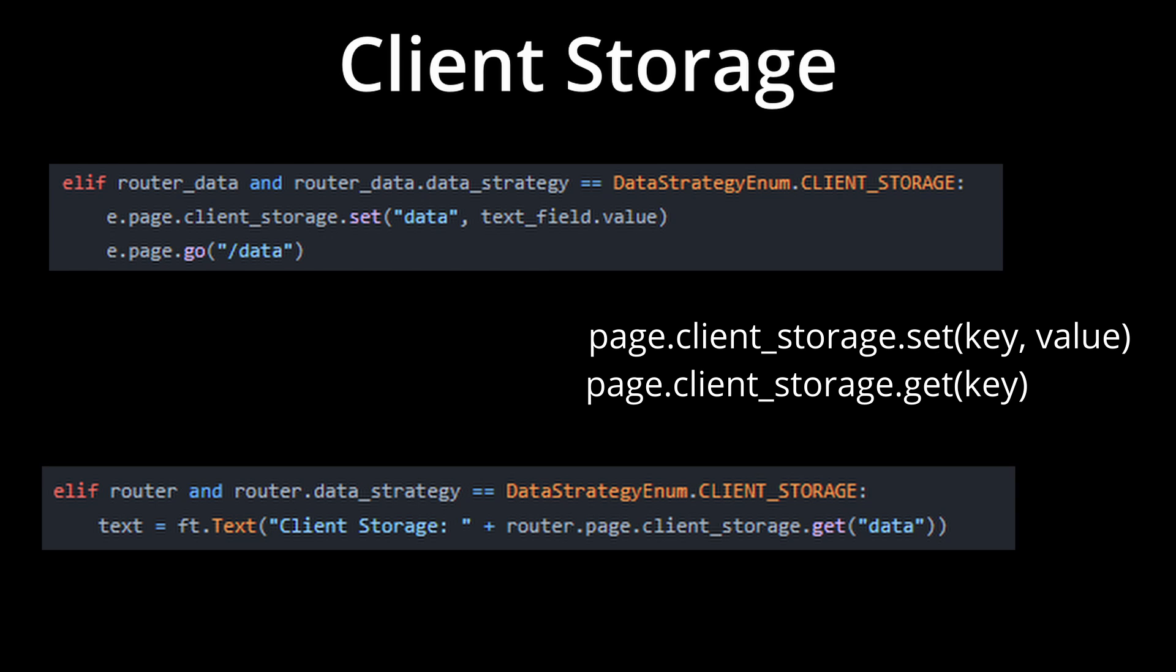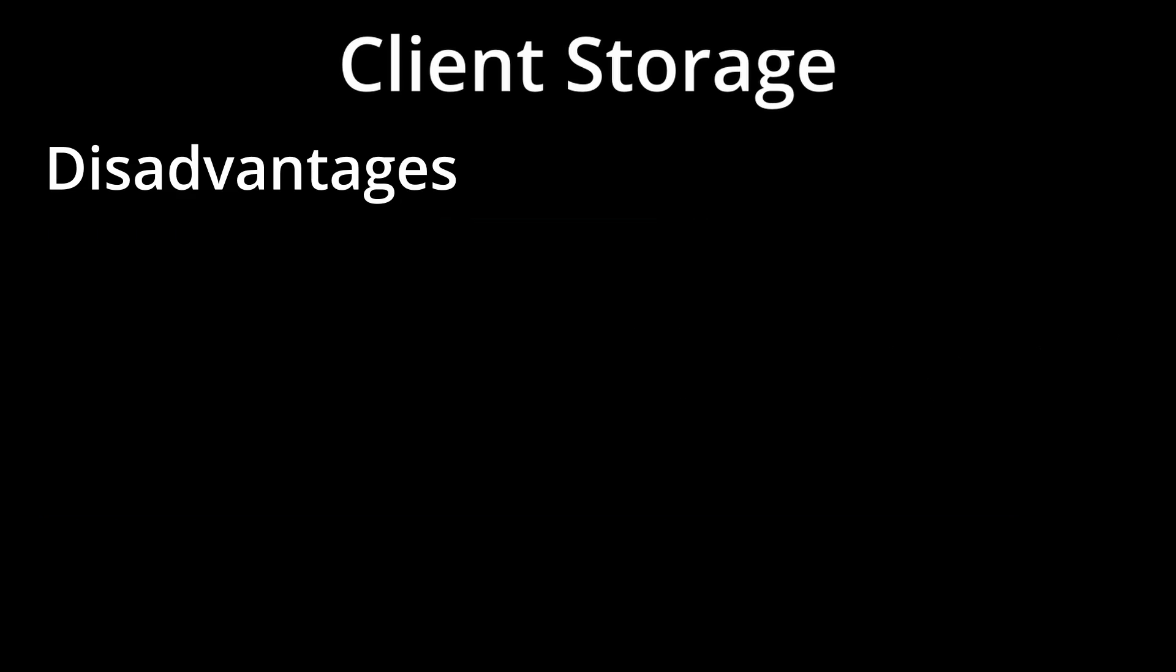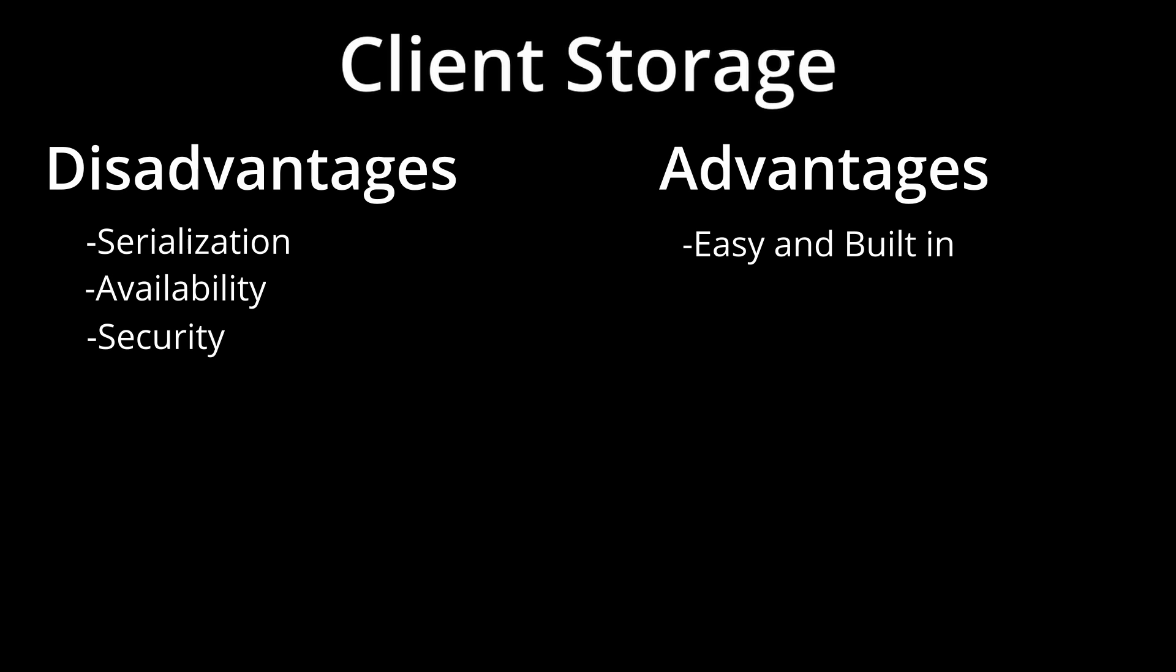Unfortunately, this requires you to serialize and deserialize your data as it goes back and forth from client storage. It can be a poor choice if the client regularly clears their cache and there are security concerns with storing plain text data directly onto the client's device.